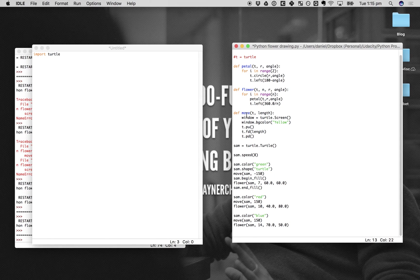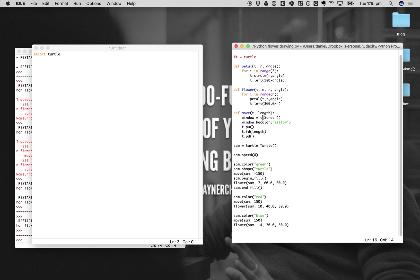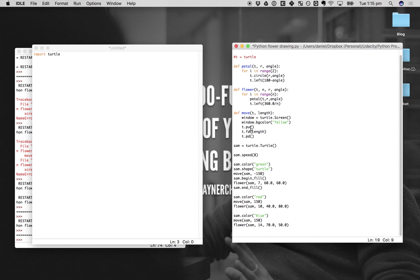Now we define the movement function. It takes in t for the turtle and length — how many pixels on the screen we want it to move. I put in here a background color: window equals turtle.screen, window.bgcolor takes in a color argument. This could be blue, but we won't do blue because one of our flowers is already blue.